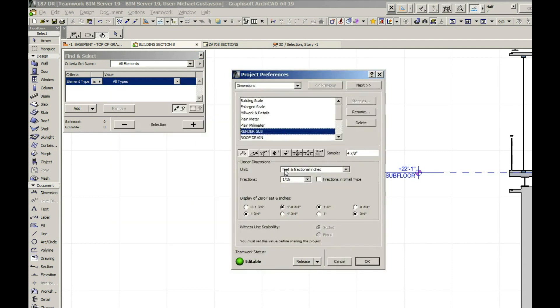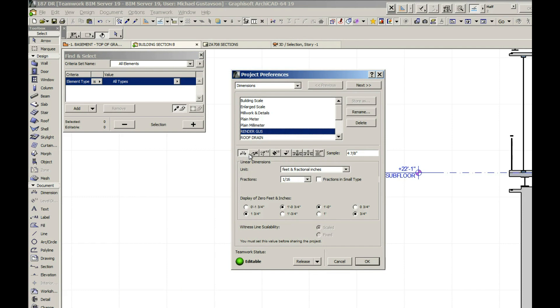I set up a previous one and called it 'render gus'. So you can see this is something you may just adjust and think you're done, but actually there are many different types of dimensions here.